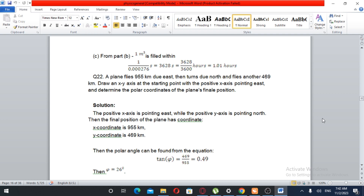Question number 22. A plane flies 955 km due east, then turns due north and flies another 469 km. Draw an xy-axis at the starting point with a positive x-axis pointing east and determine the polar coordinates of the plane's final position.